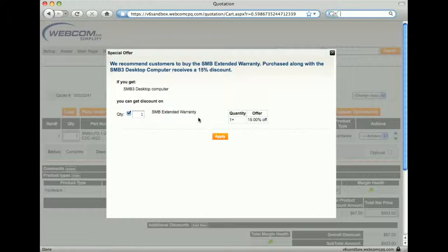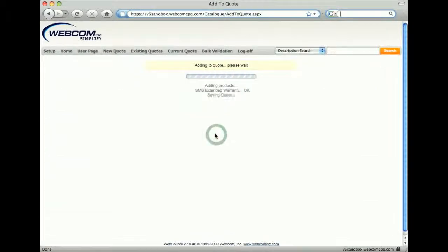For upselling, it doesn't have to be a discount. It could just be a reminder. Clicking apply applies the promotion.